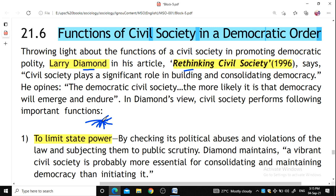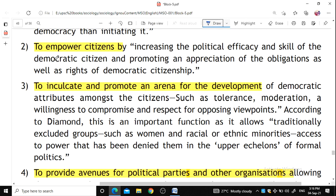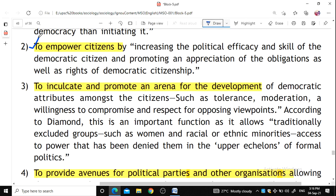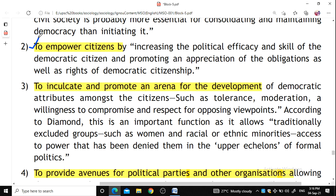To limit state power means to check abuses and violations of law; civil society consolidates and maintains democracy. To empower citizens means to impart them with proper skills and appreciation, such as the Pradhan Mantri Kaushal Vikas Yojana currently run by the central government.